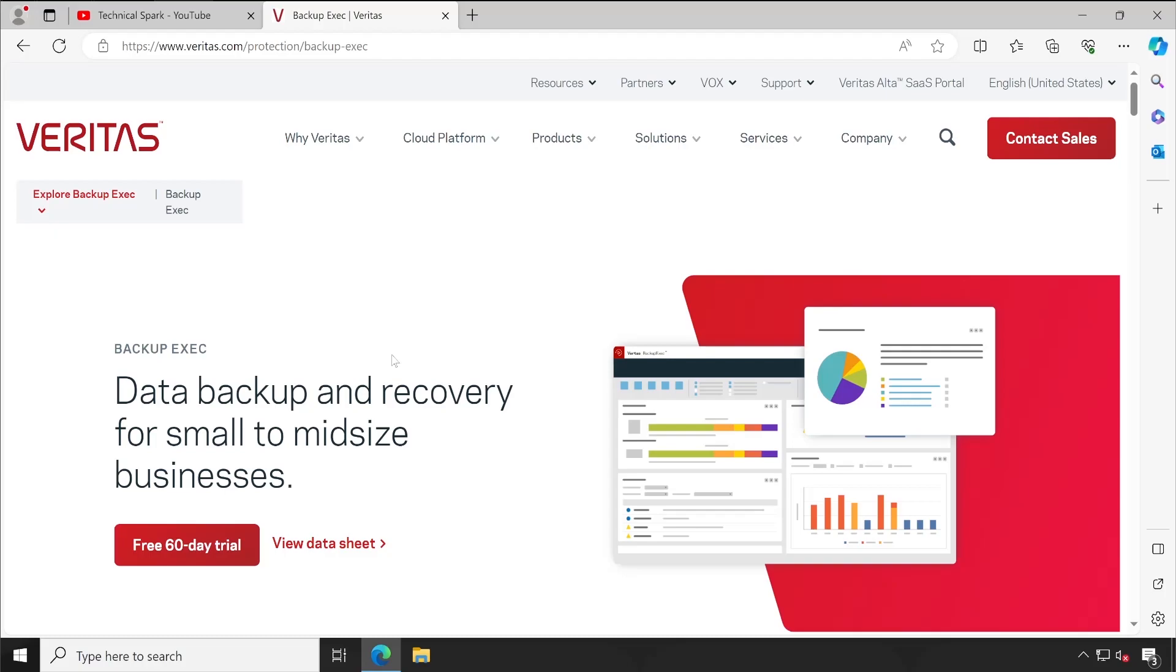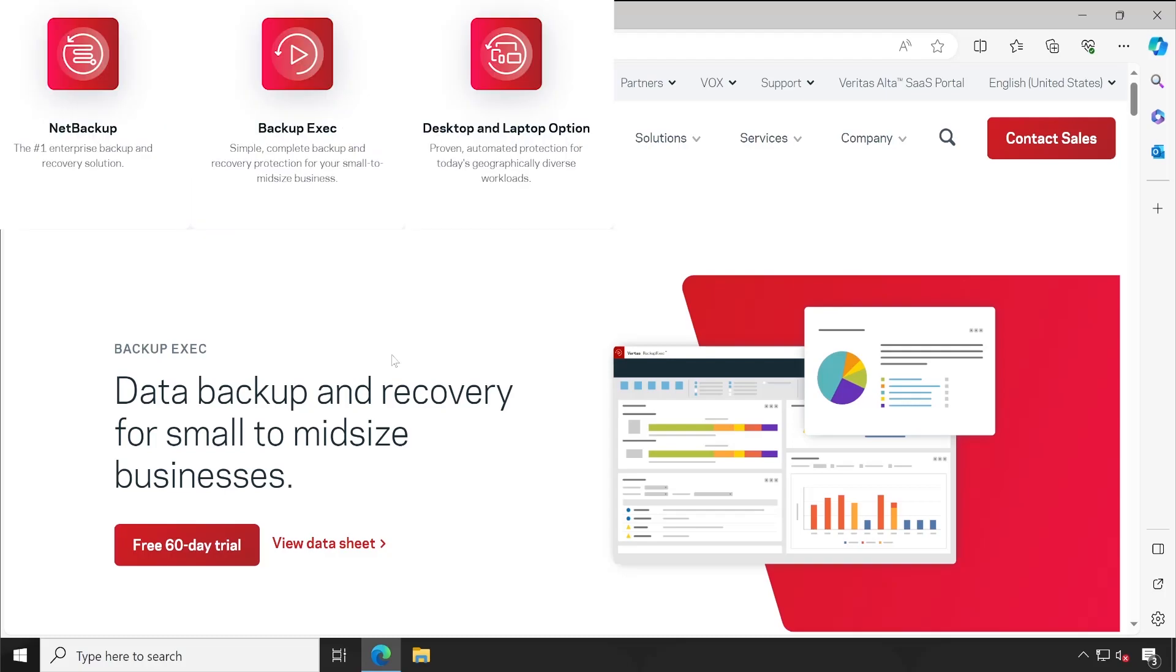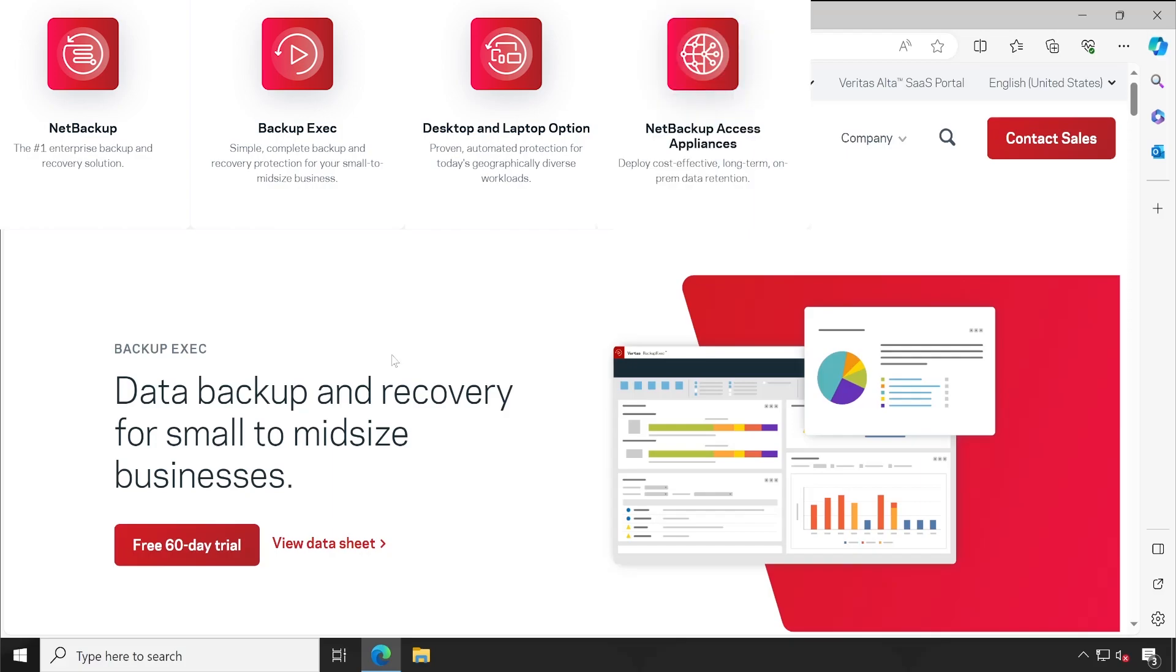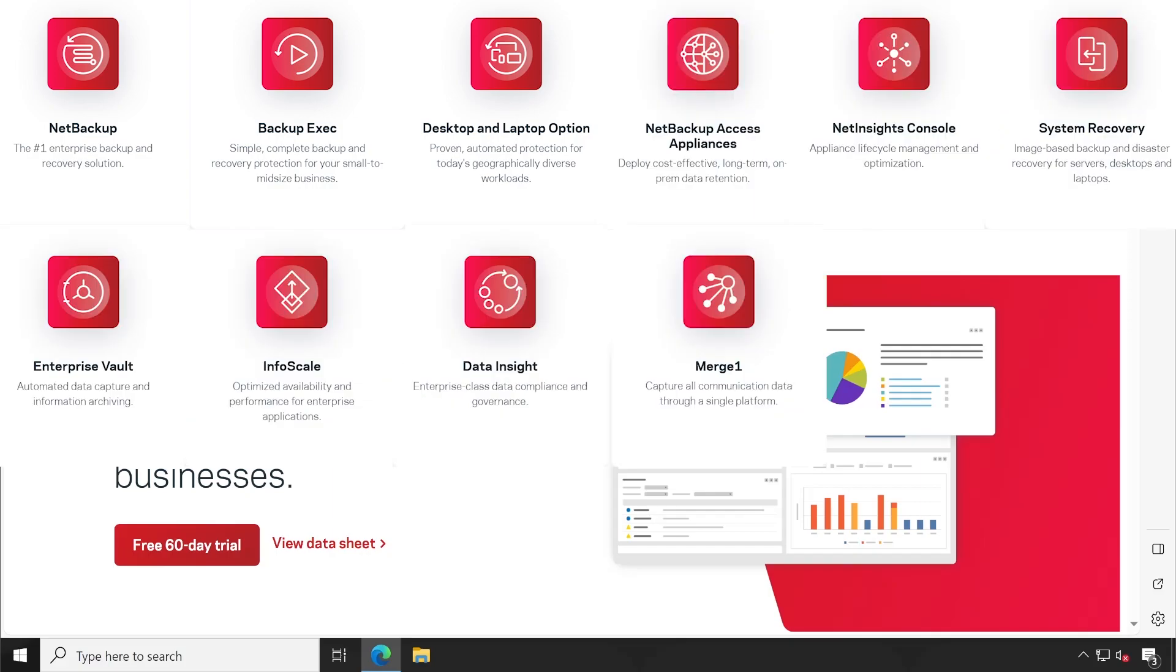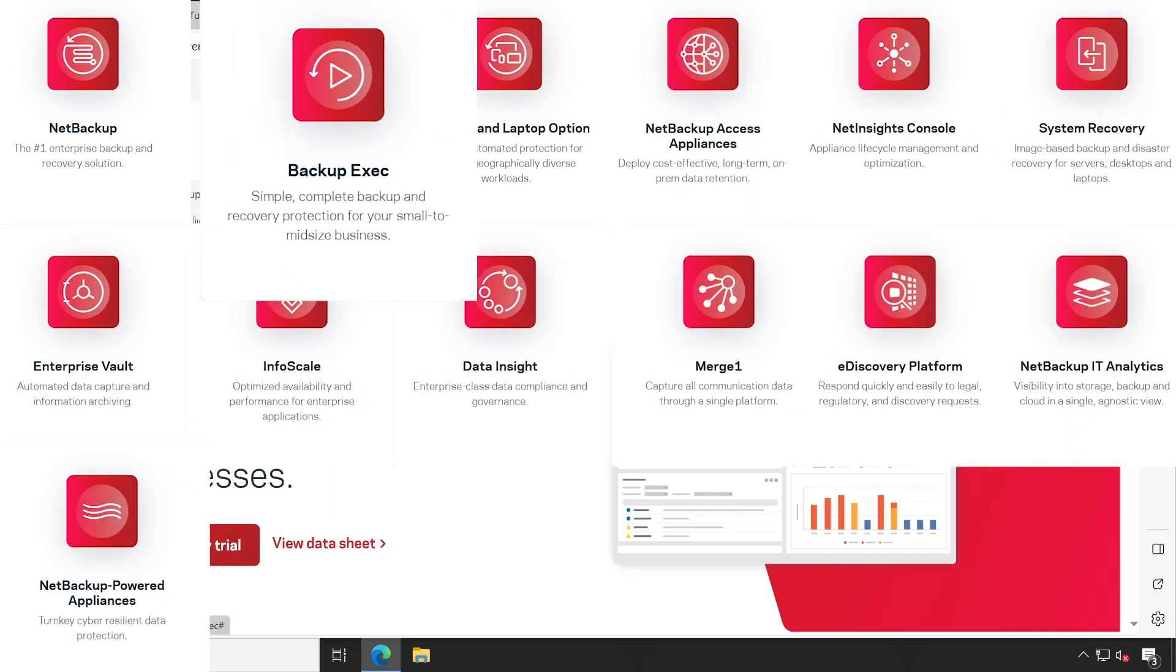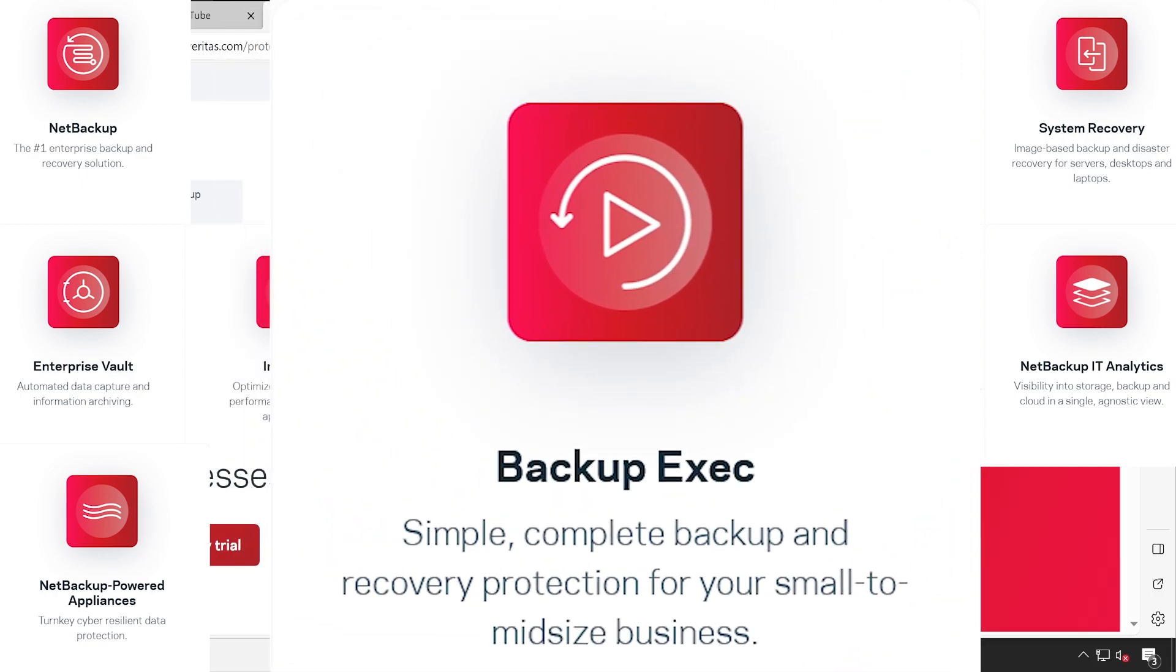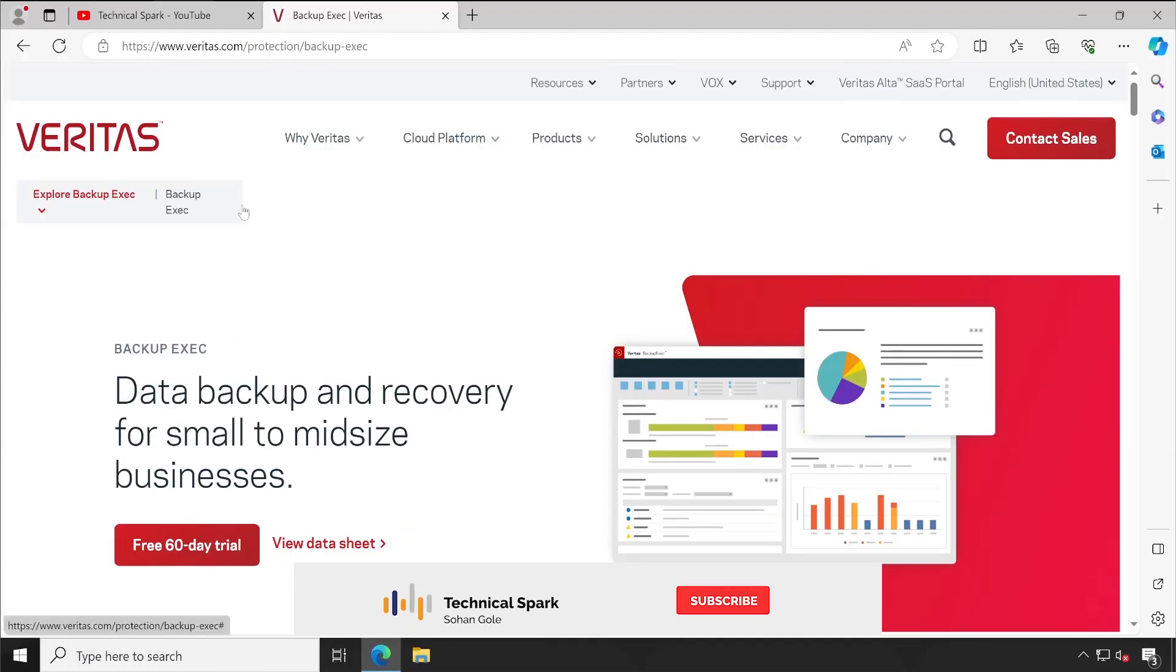There could be different products and organizations always demand that engineers should have multiple product knowledge. So that is the reason to cross-skill yourself. Veritas has so many products like NetBackup, Backup Exec, DLO and many more. For this series I have targeted Backup Exec. If you want me to create videos on another backup solution, please let me know in the comment box below.